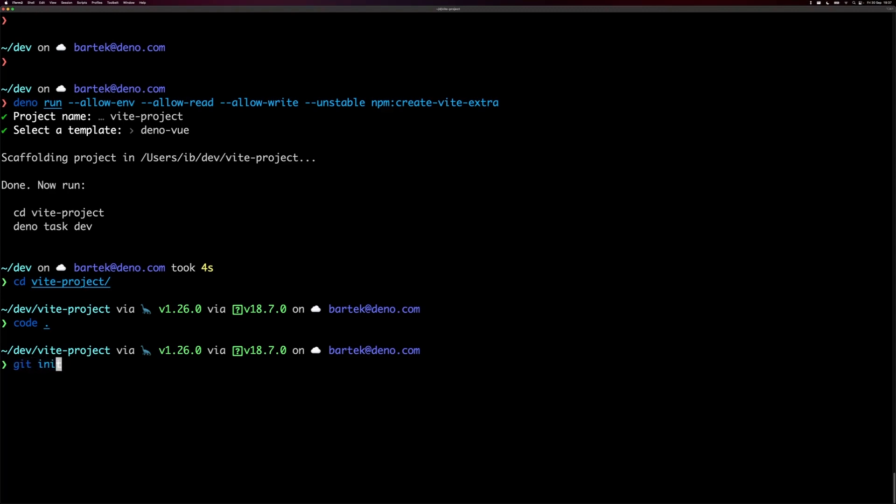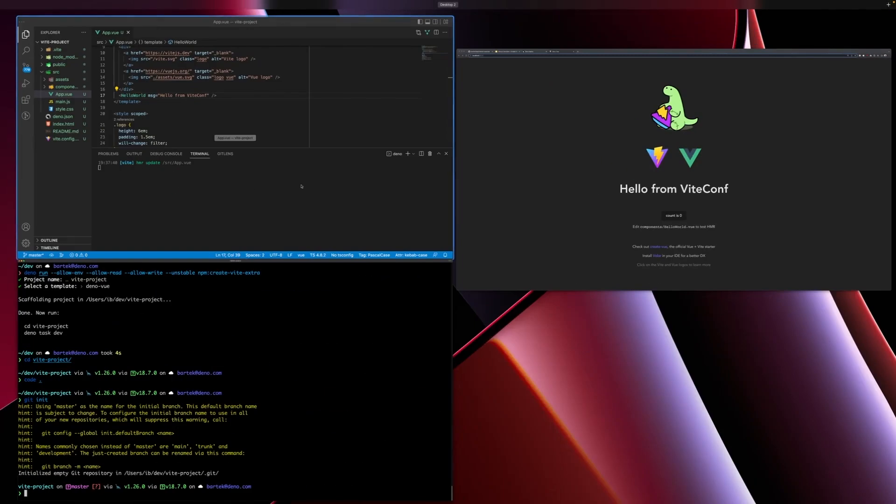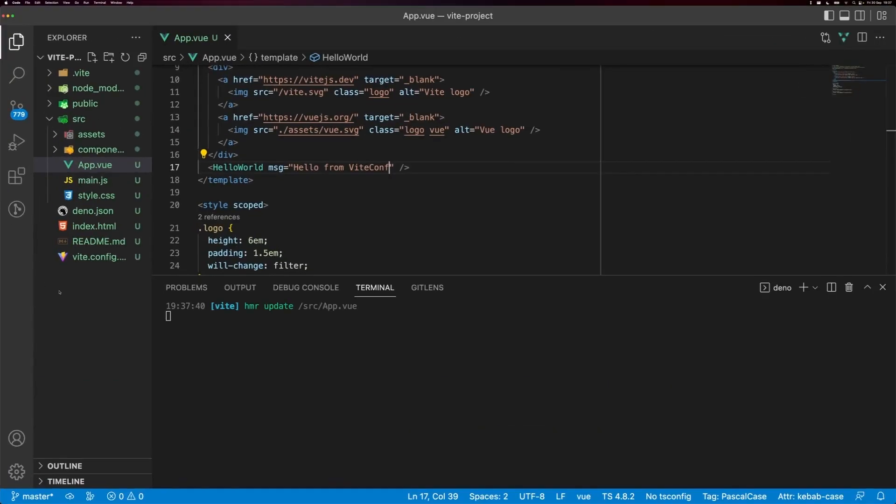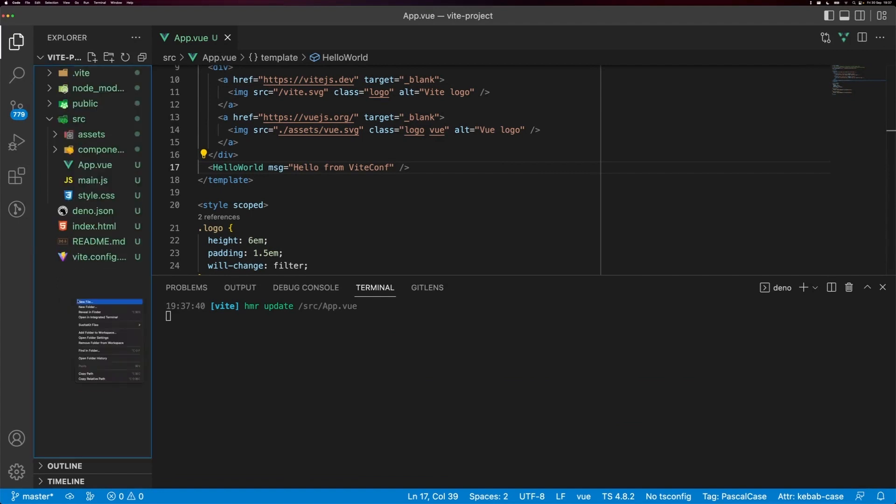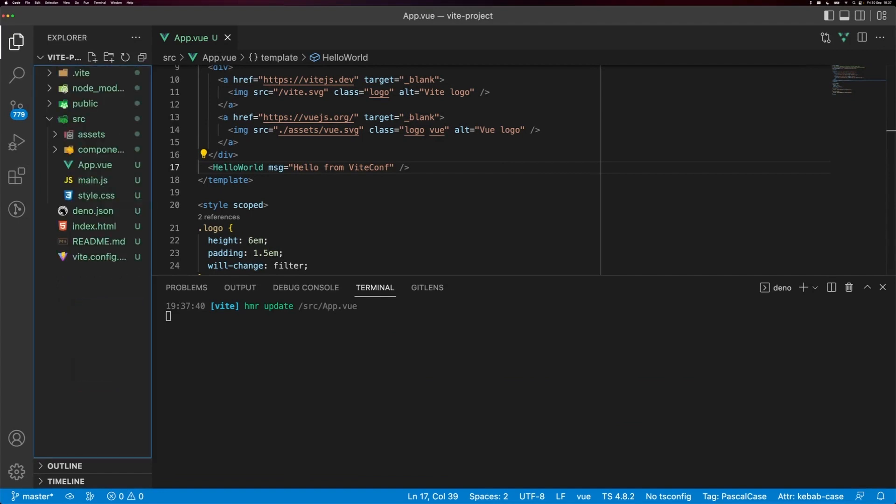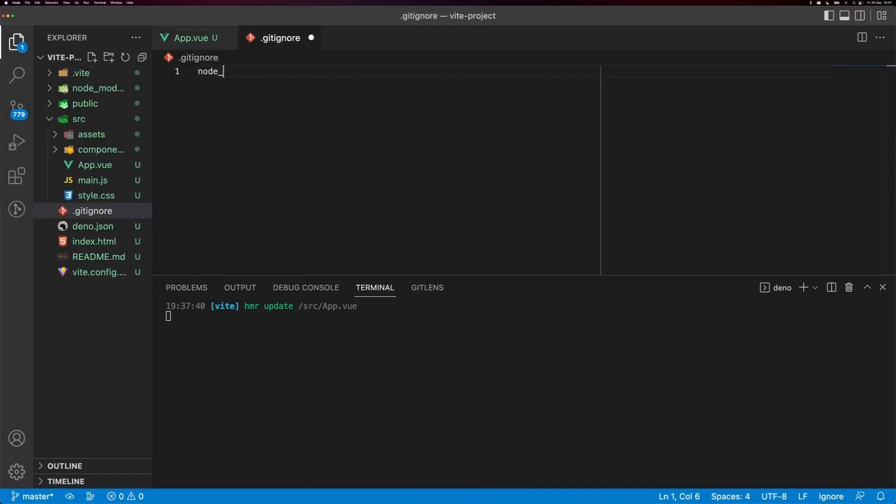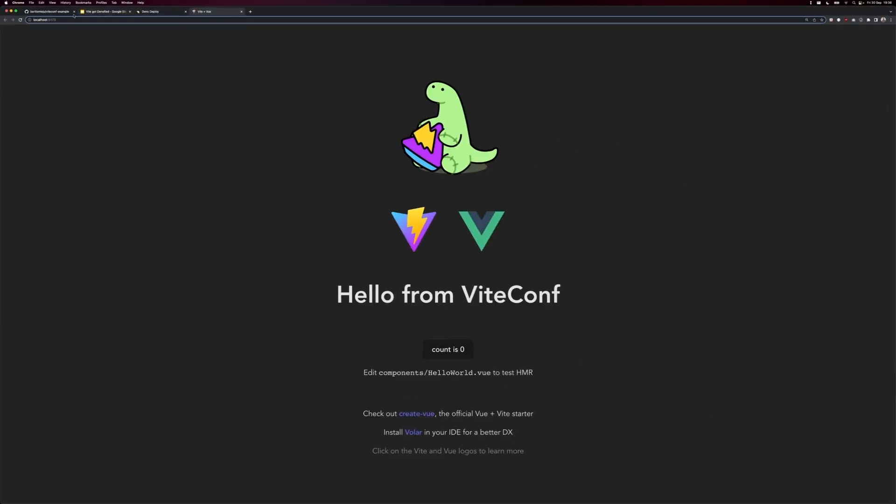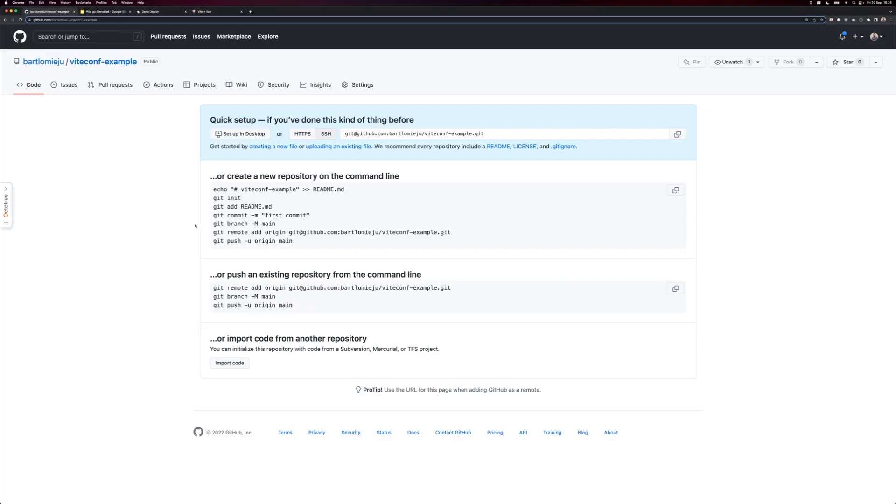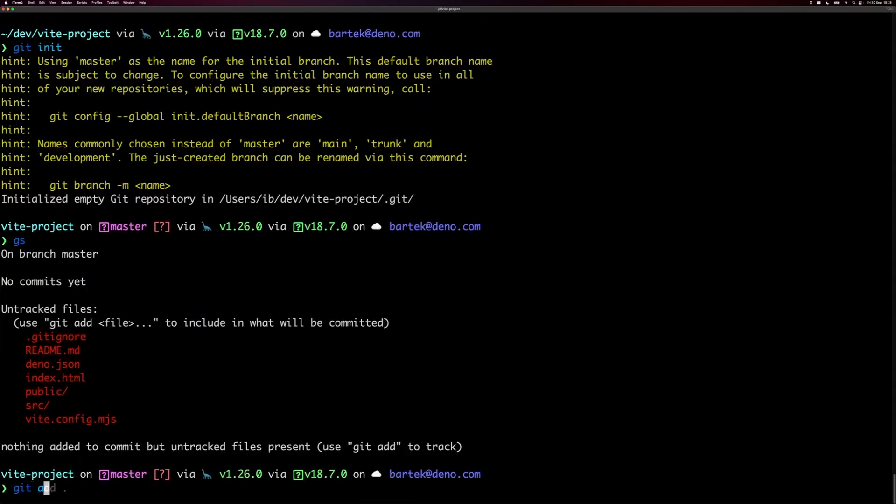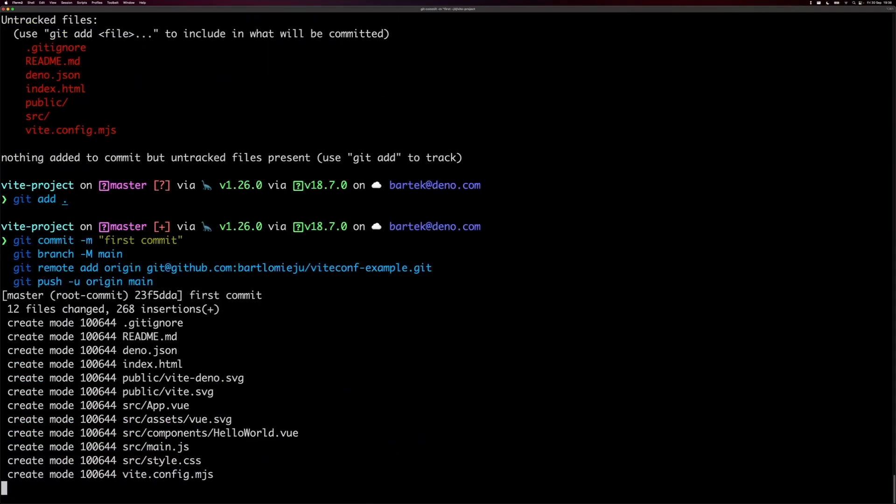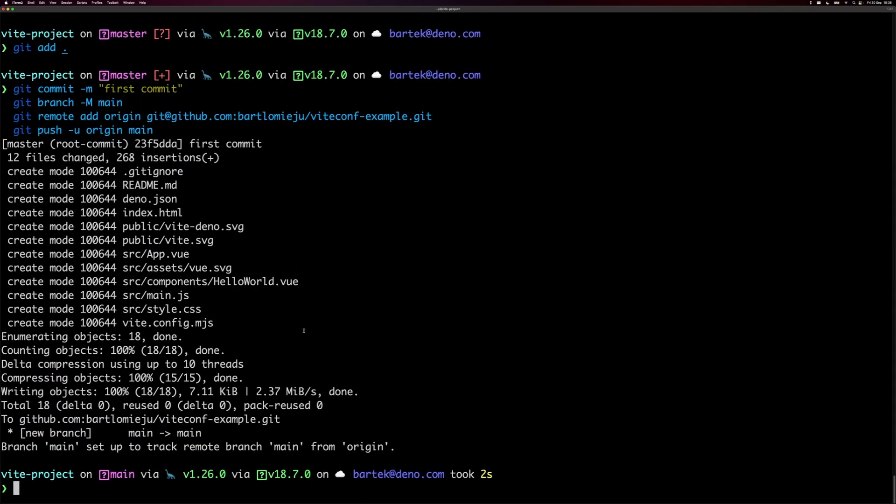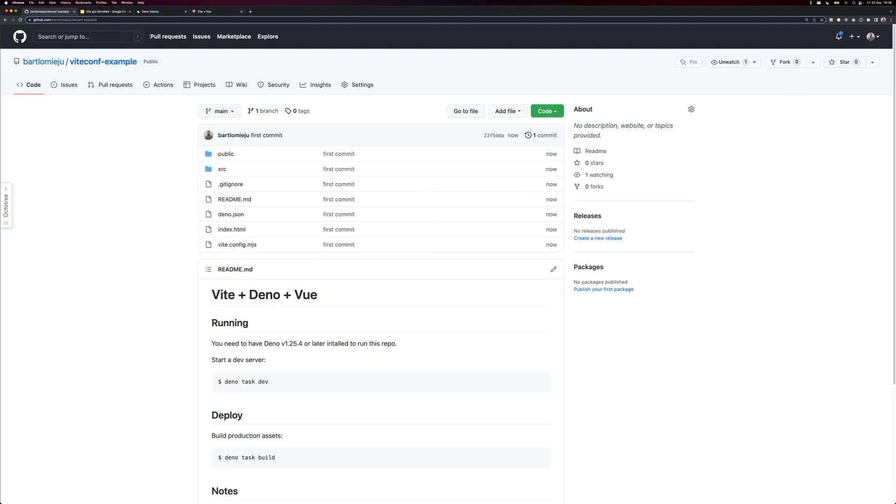So I'm going to initialize a git repository, and I will actually quickly add a gitignore file so we don't have to ship node modules or dot Vite directory. Okay, I created a fresh GitHub repo, but there is nothing here, so I'm going to git add everything. Okay, the code should be here already. Okay, it is.